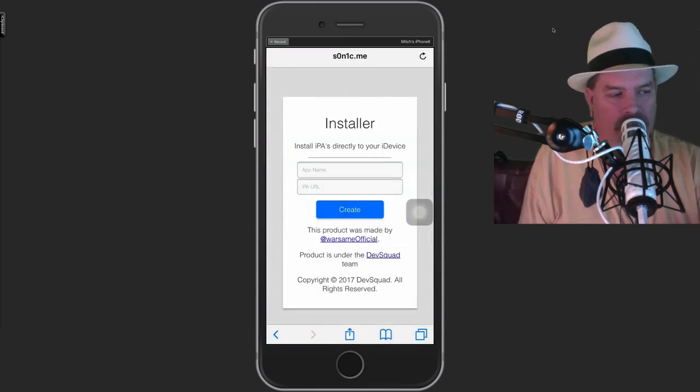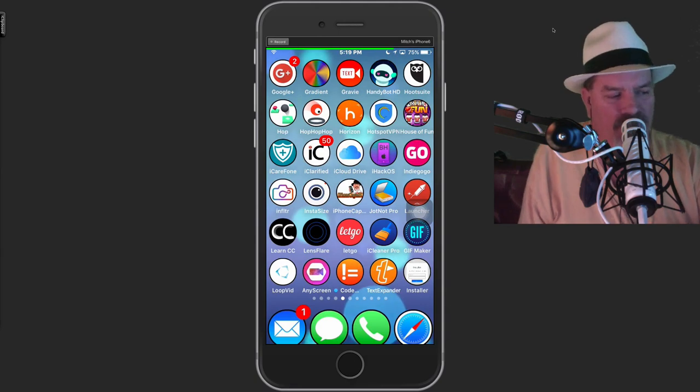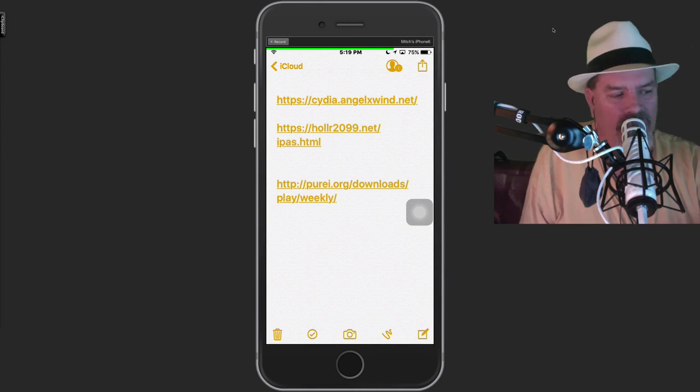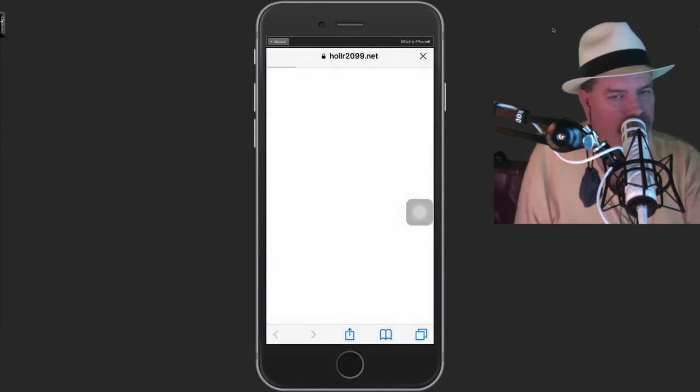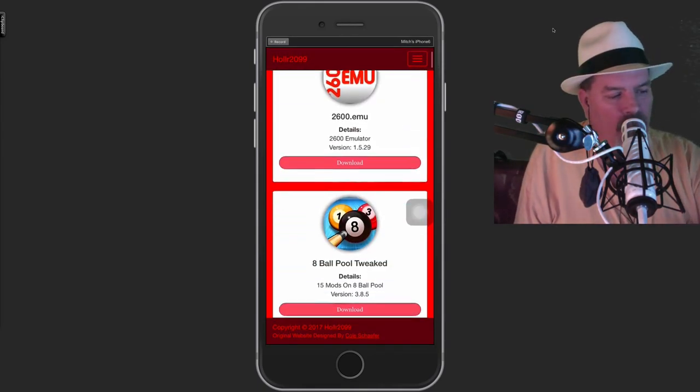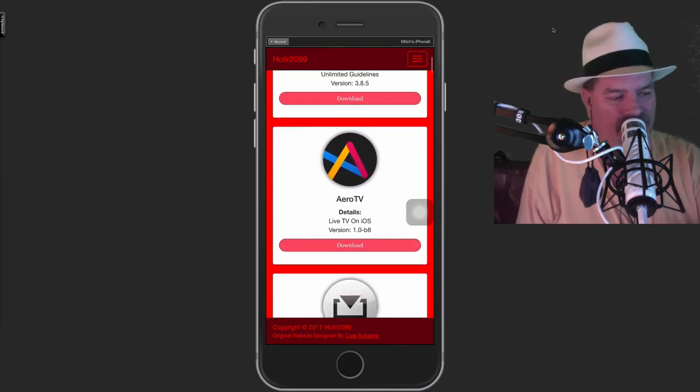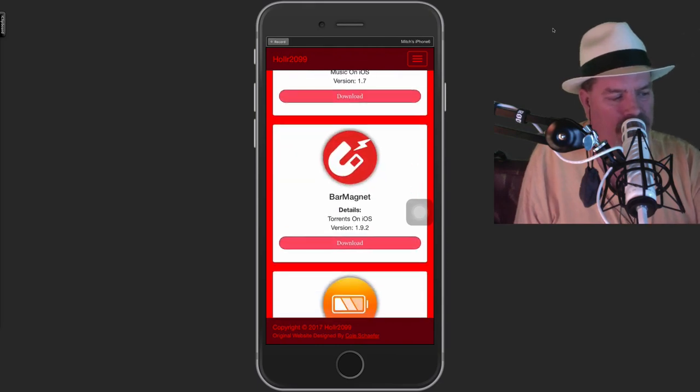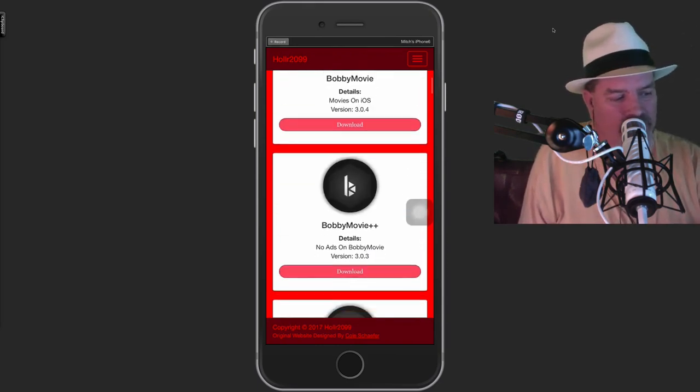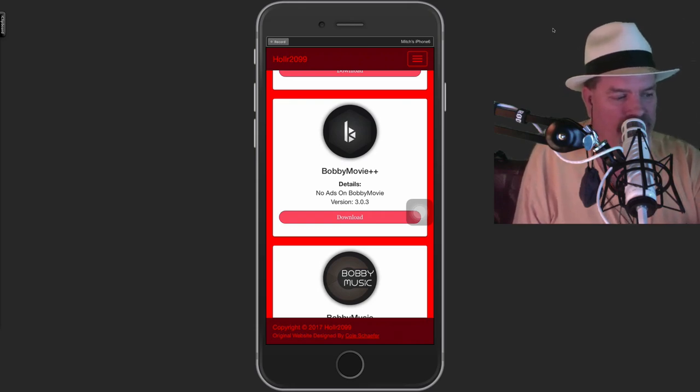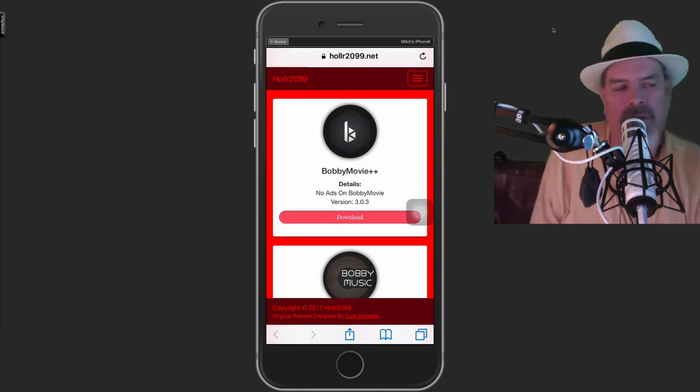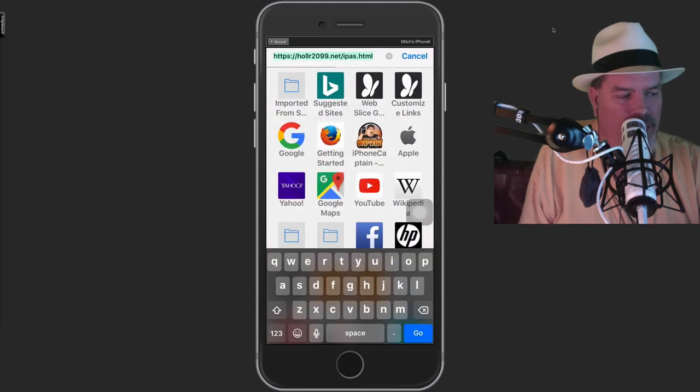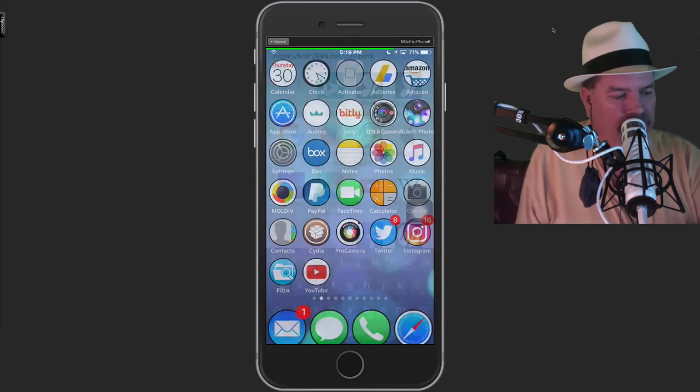Now what we want to do is we want to find an actual IPA that we want to install, and we're going to find that on holler2099.net. Again, all this will be in the description below. So what we'll do here, any of these is very simple to do. We'll do, let's do Bobby movie right here. Let's hit download. Okay. We'll get this. We'll come up here at the top. Hit select all. Copy.